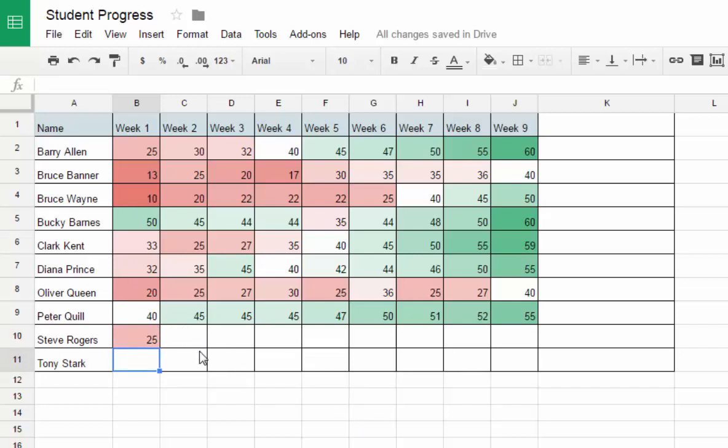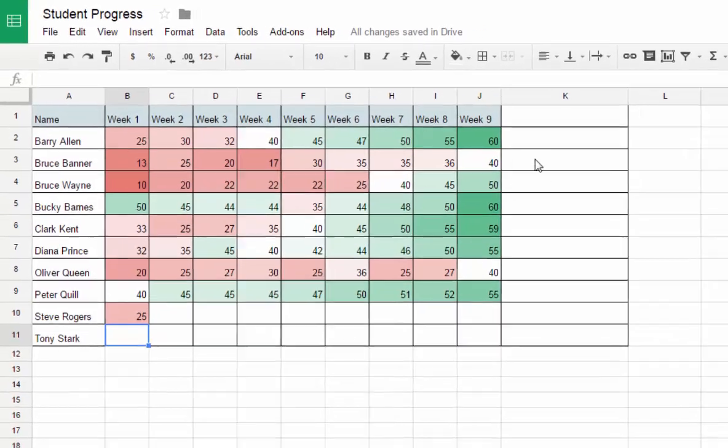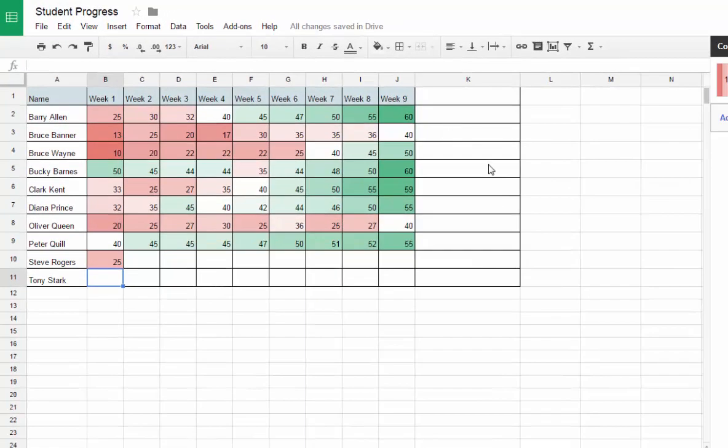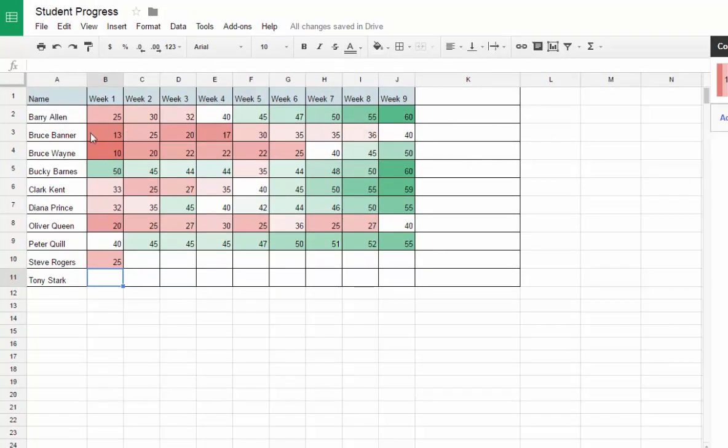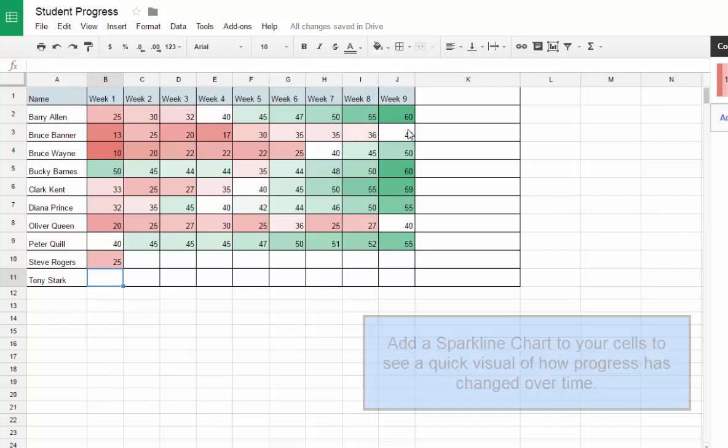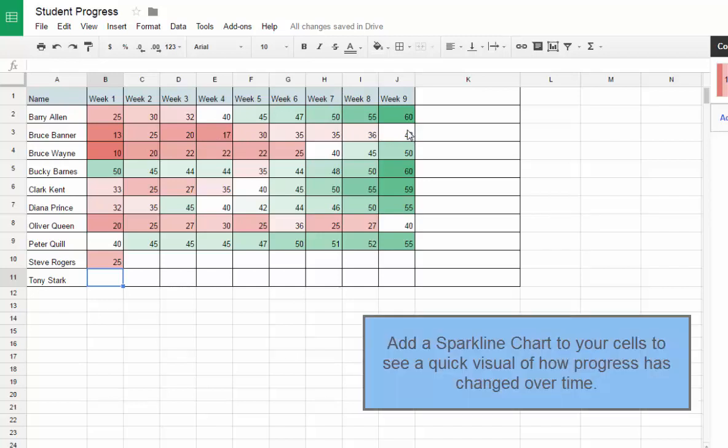The other thing that we can do is out at the far right, we want to be able to see if the student is making progress over time. You can look at these shades here and you can tell we started out pretty bad for Bruce, but he got better, then he dipped a little bit, then he went back up and he's at the 40 range right now.